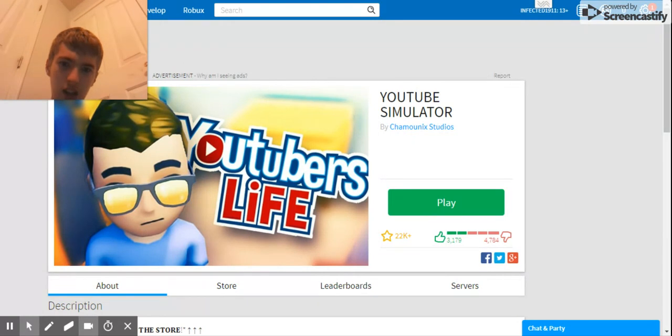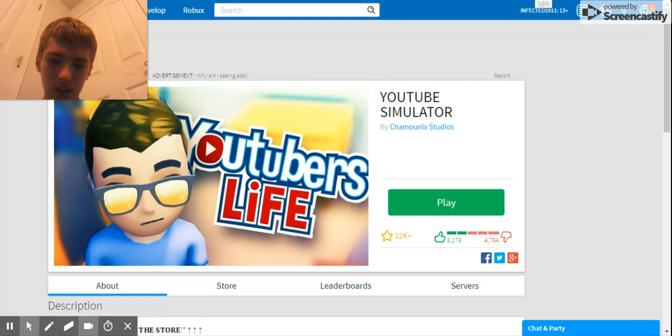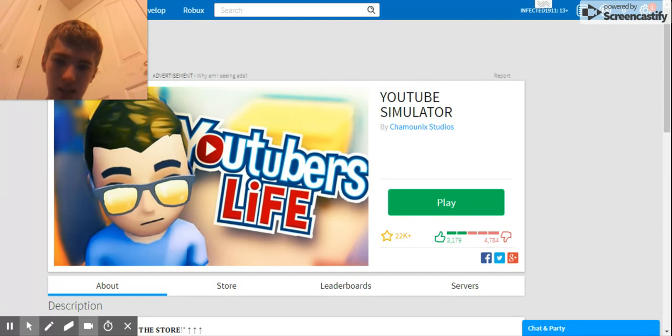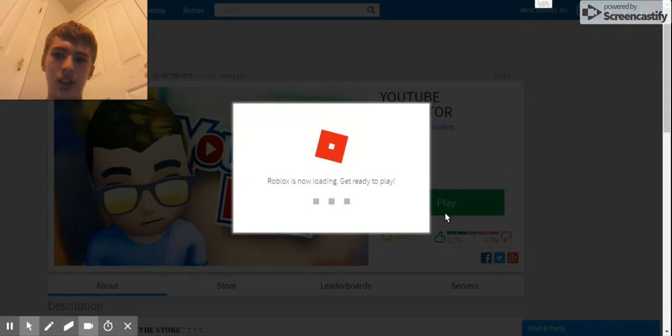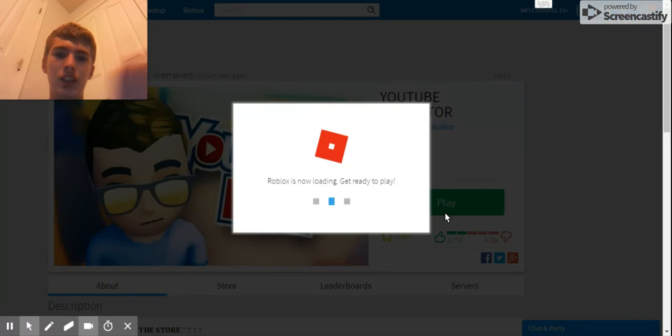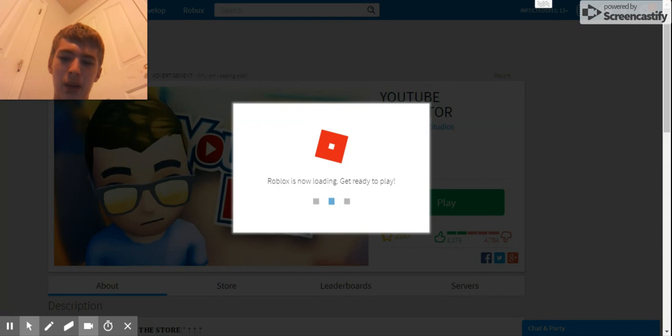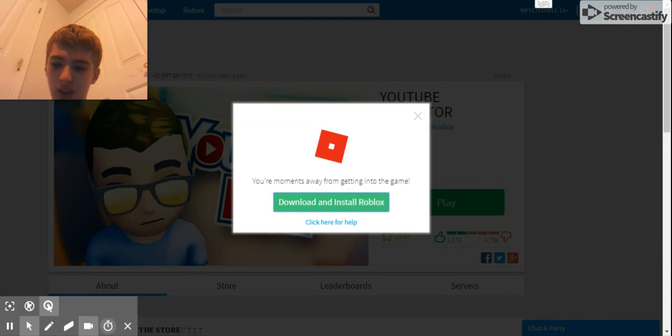I'm going to leave and join back in. Hold on, don't judge the YouTube tabs.